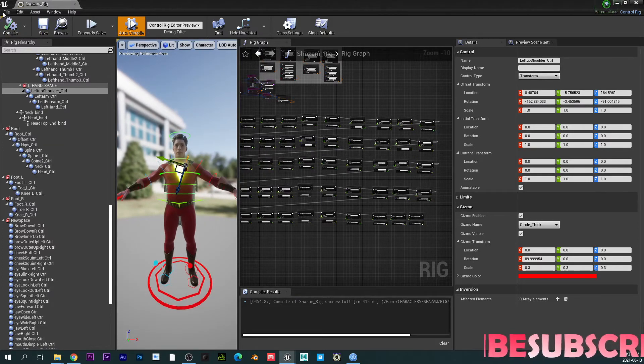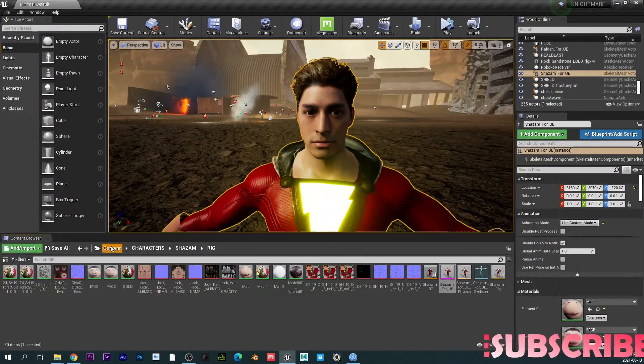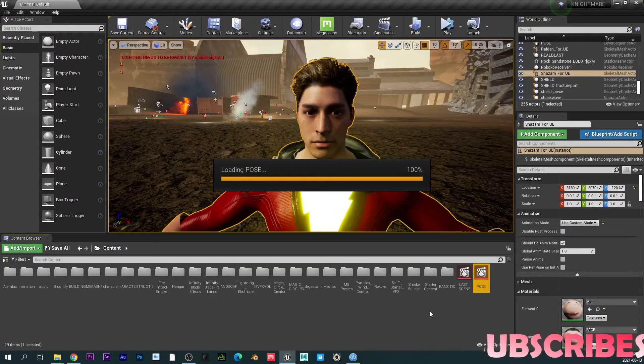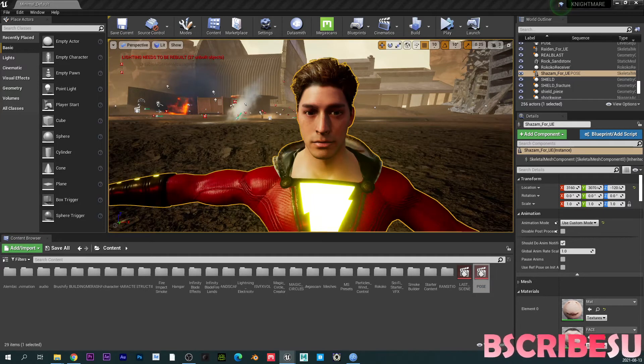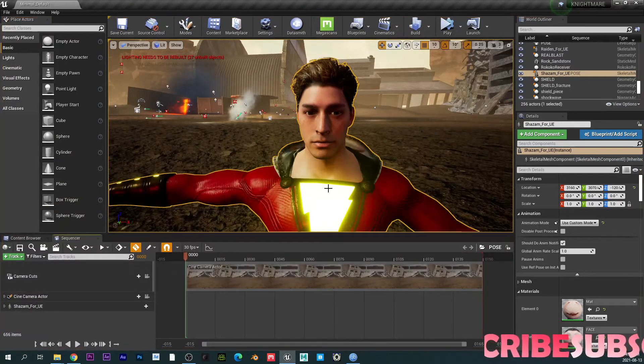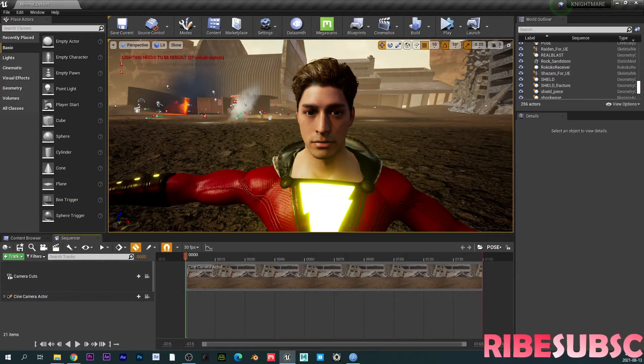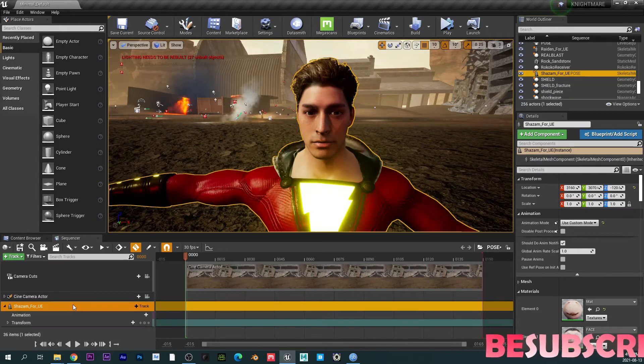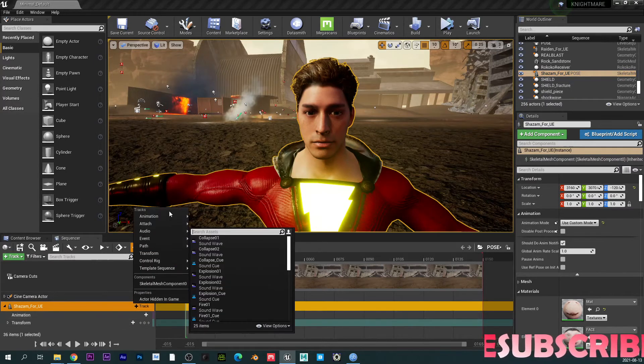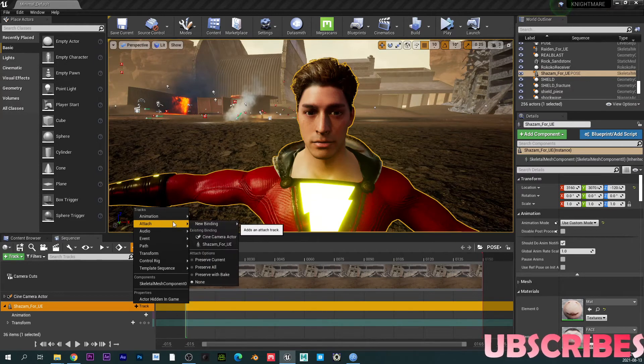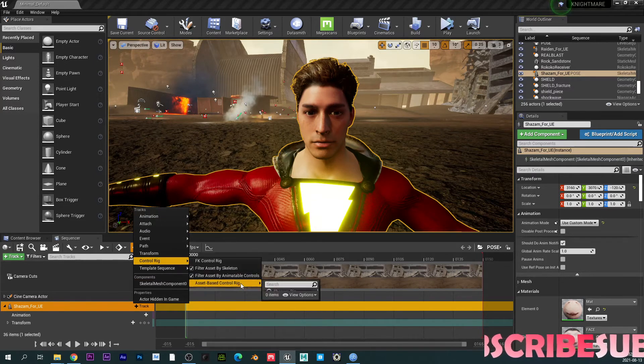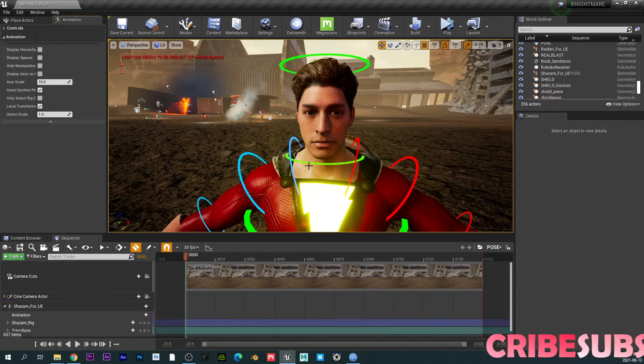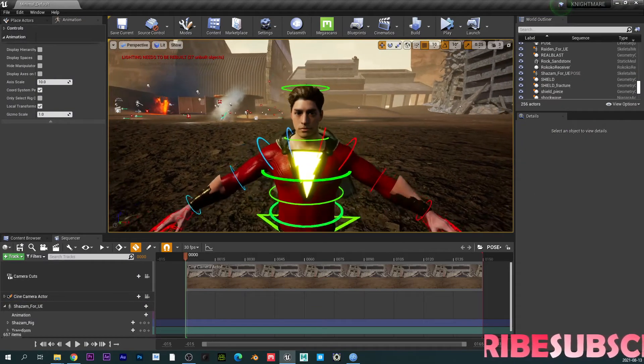So now if I go to my sequencer here, so I'm just going to go here, go to my sequencer. So what I'm going to do is I'm just going to drag my character here. Boom. So we are going to go to control rig and then I set base Shazam rig. So you can see that this actually came in.